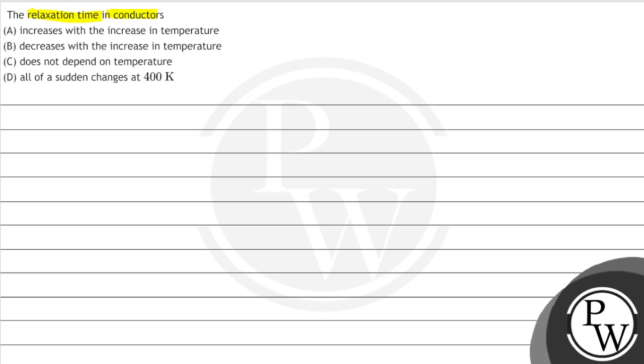In this question, we are asked that the relaxation time in conductors depends on the temperature. The key concept used is,